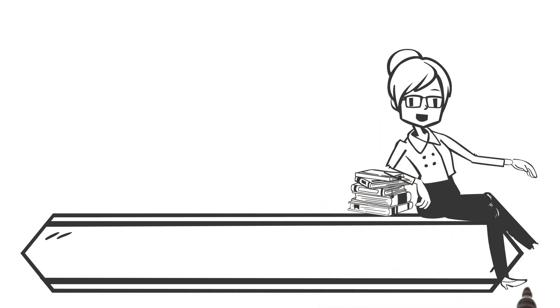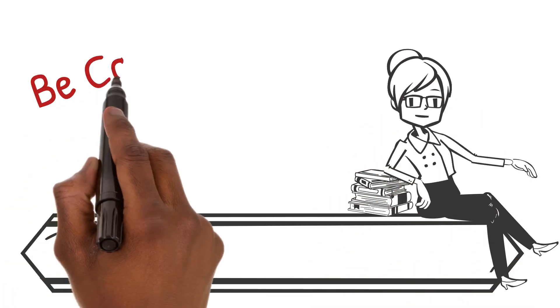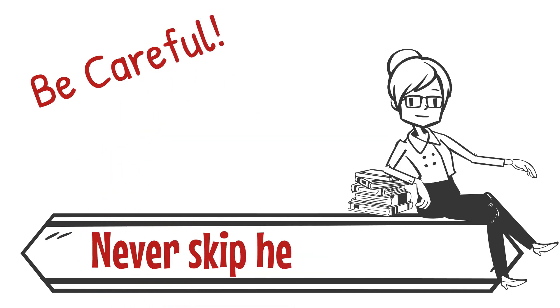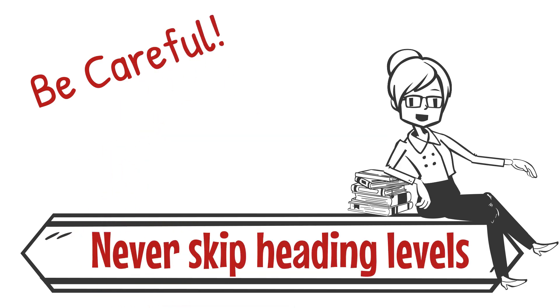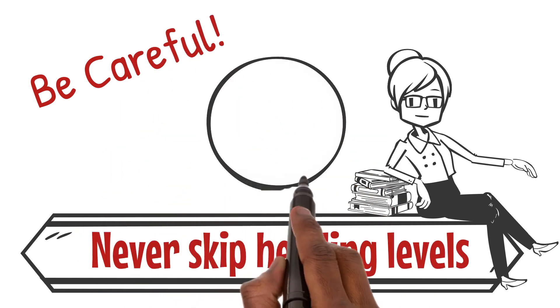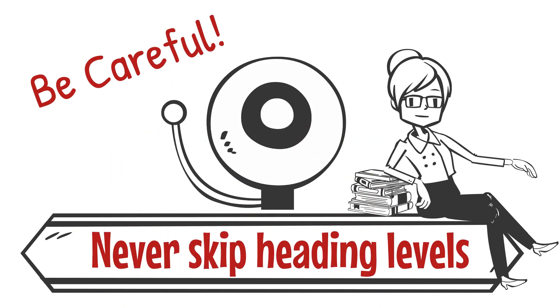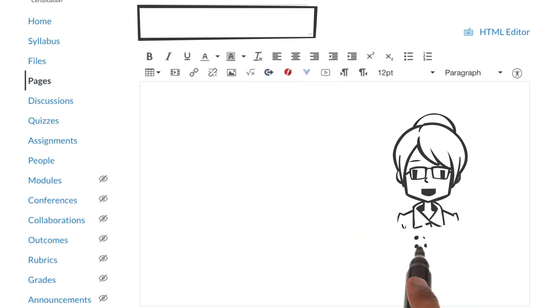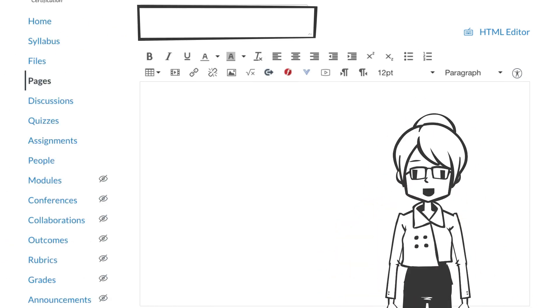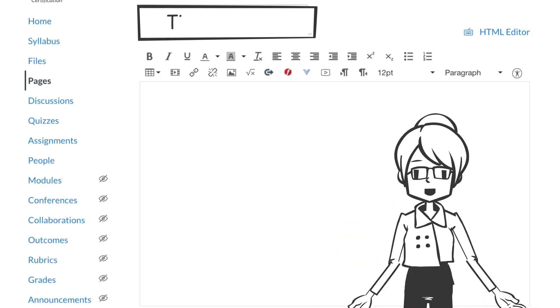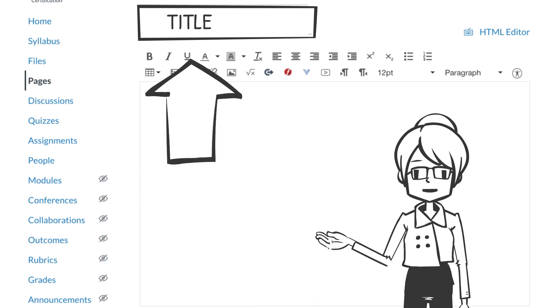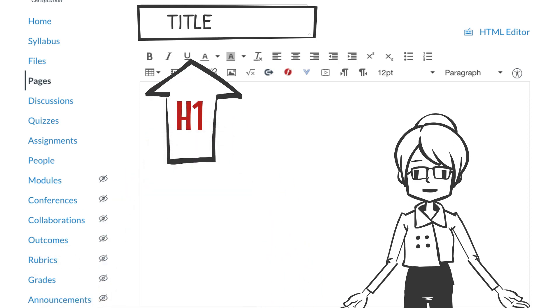Here is the new accessibility rule we're adding to our skill set today: Never skip heading levels. In our day one video we learned that the title of Canvas items is always heading level one. From there all the heading levels should be in order.